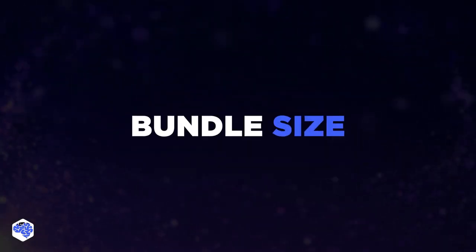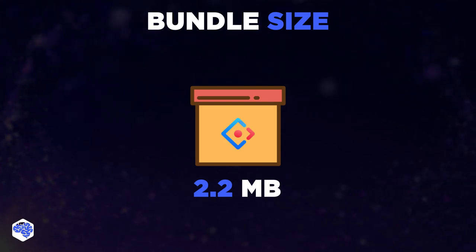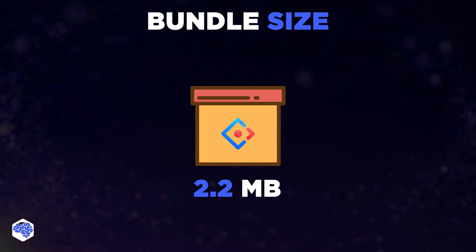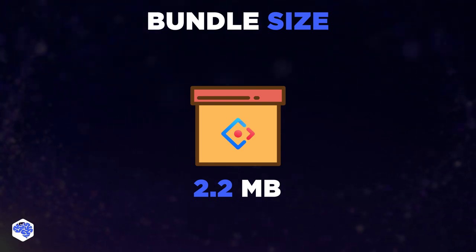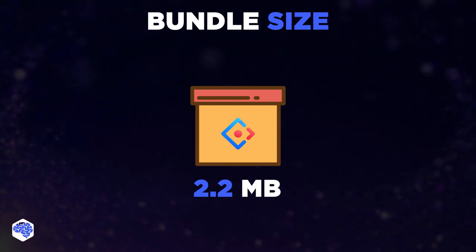The last one is bundle size. It weighs 2.2 megabytes minified, and this is quite big compared to other React component libraries.